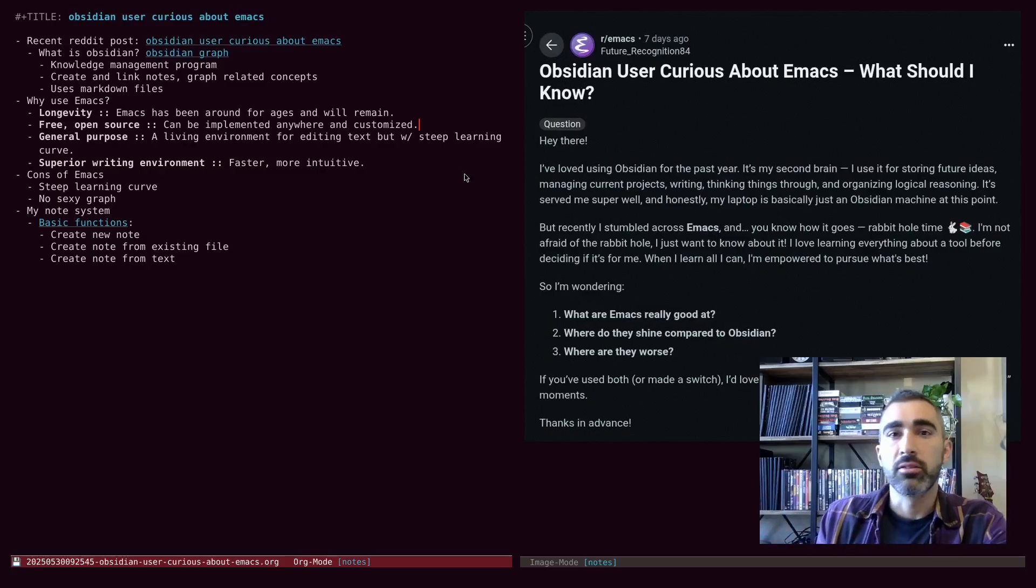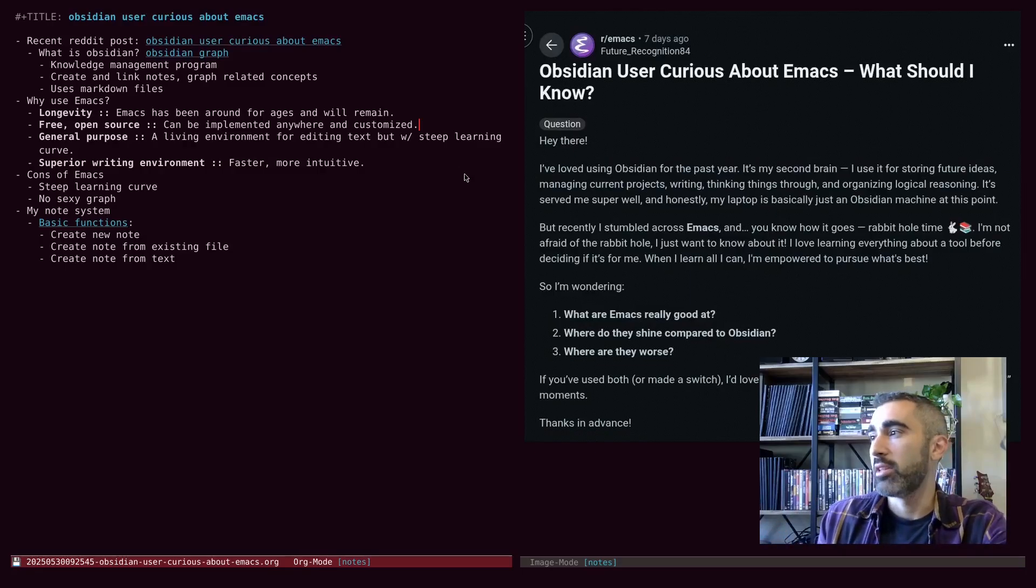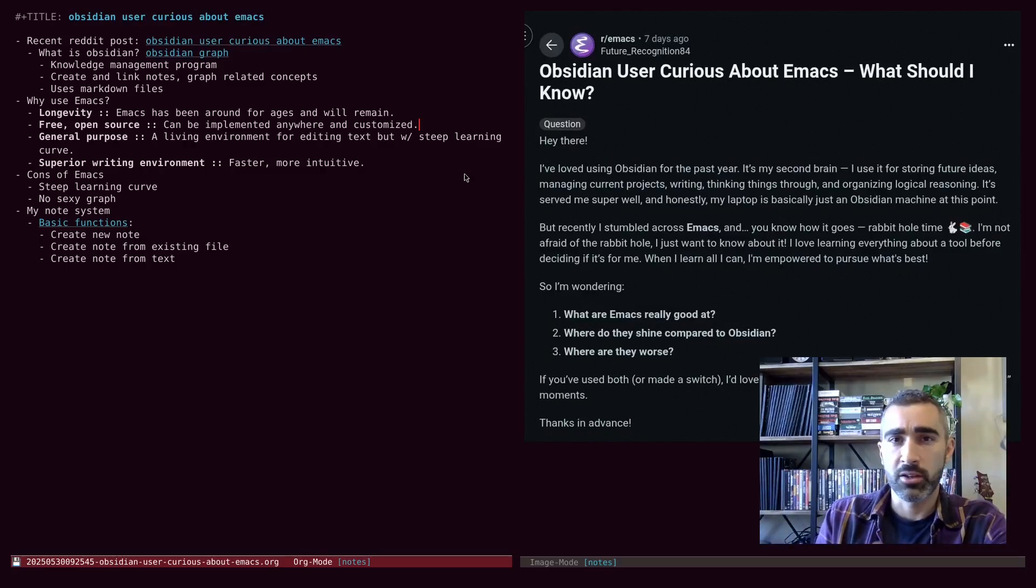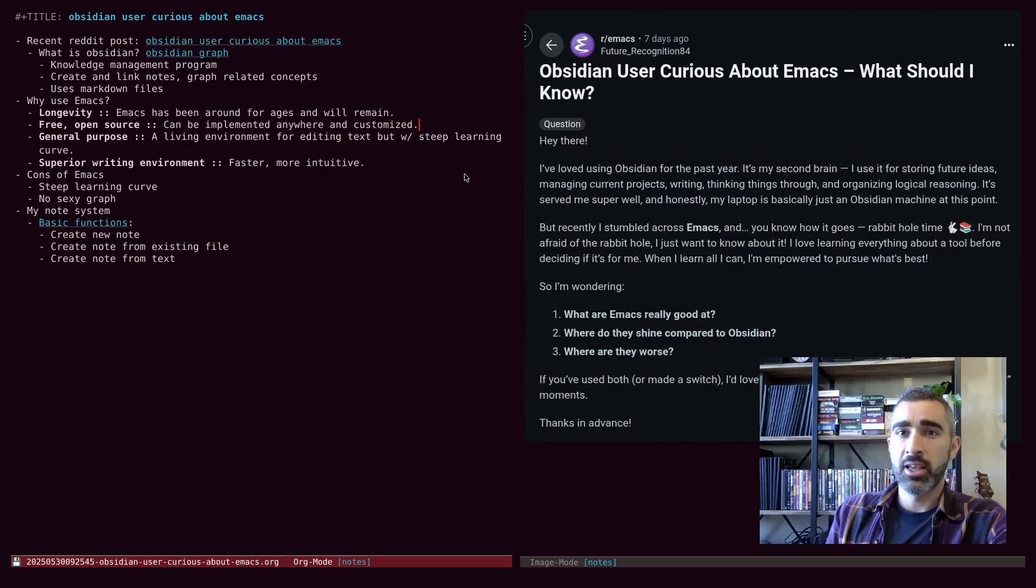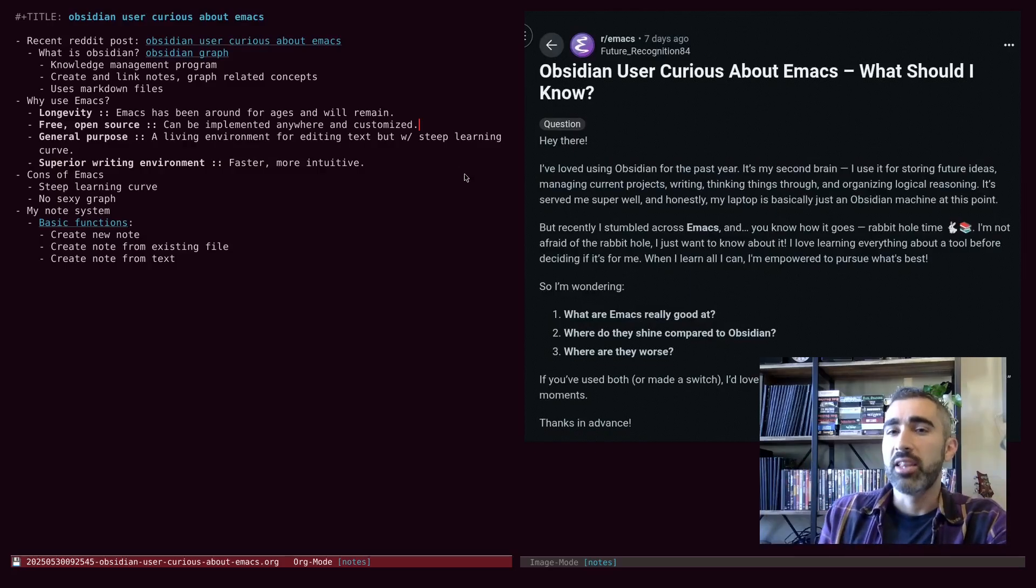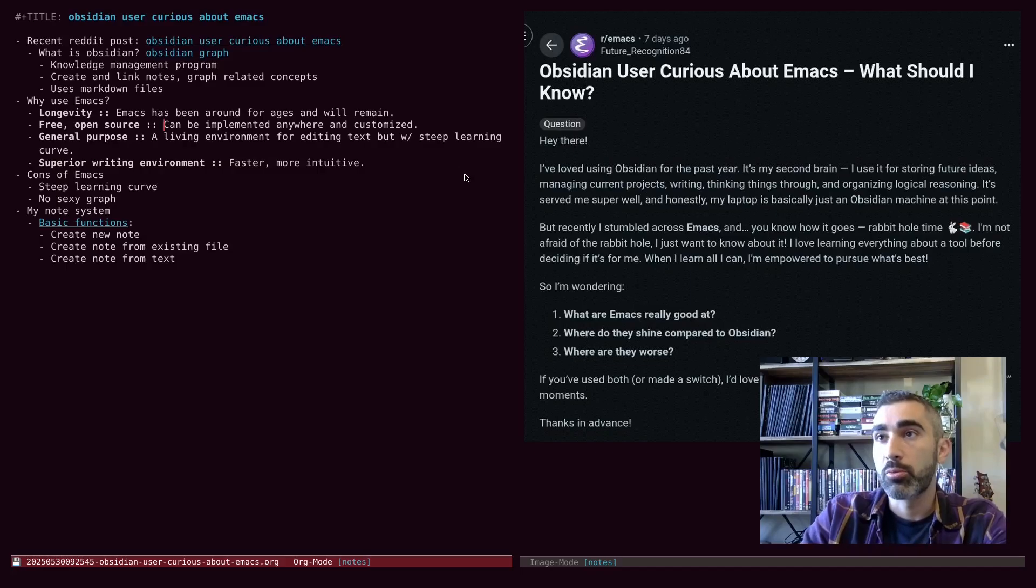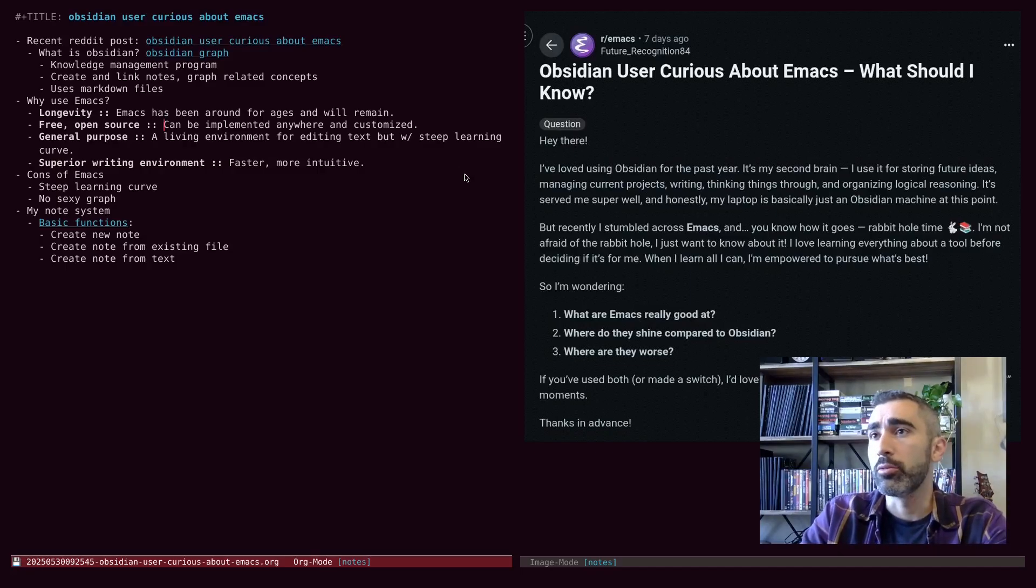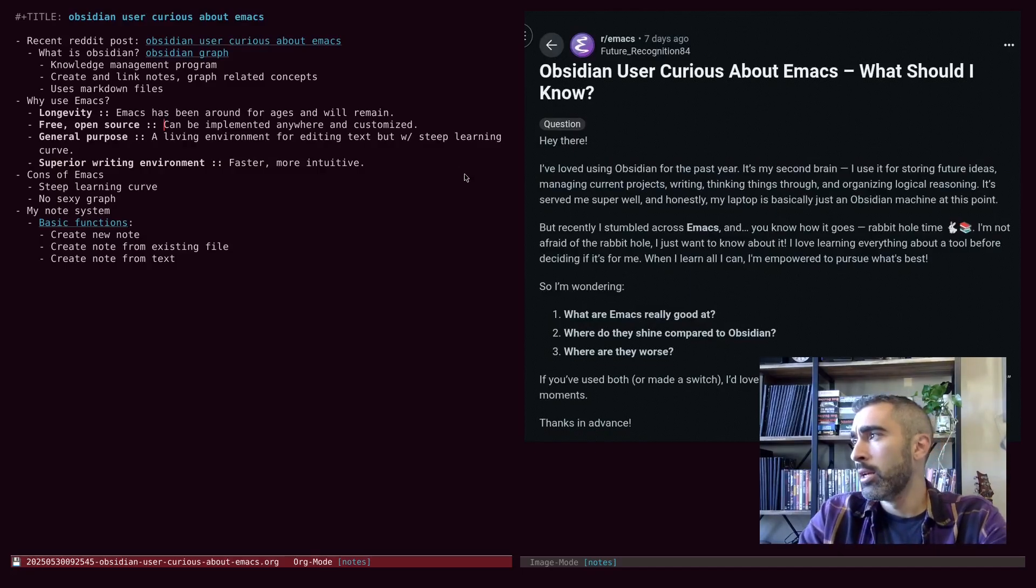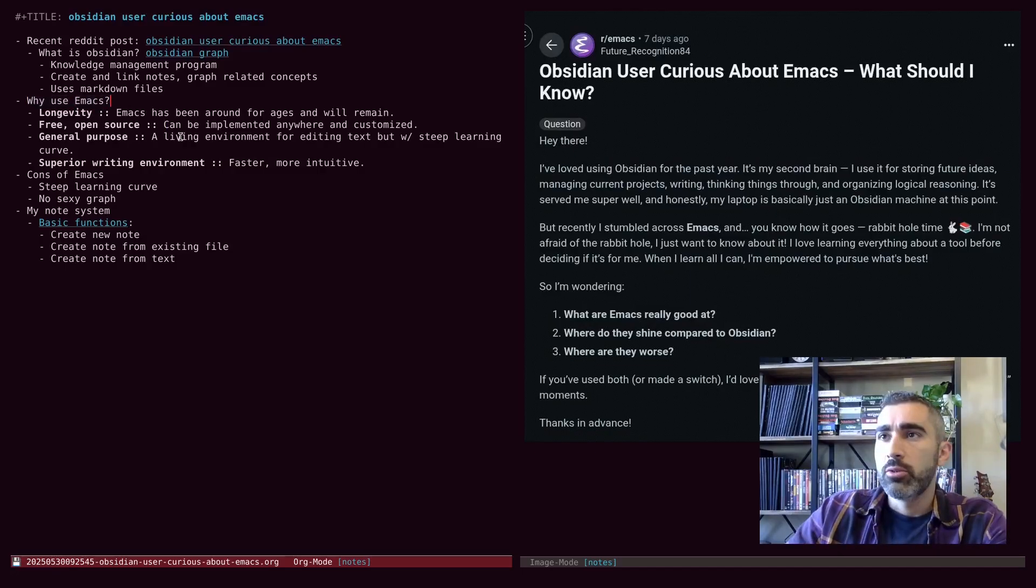But now with language models, that can help in that regard. Even though the output you get is not always perfect, you can refine it down to something that is surprisingly usable. So why use Emacs?